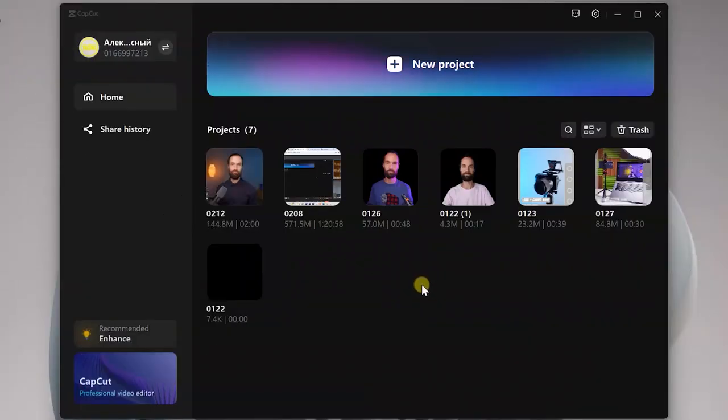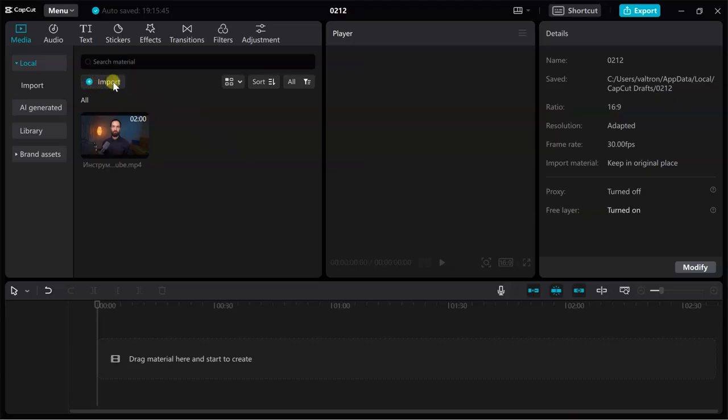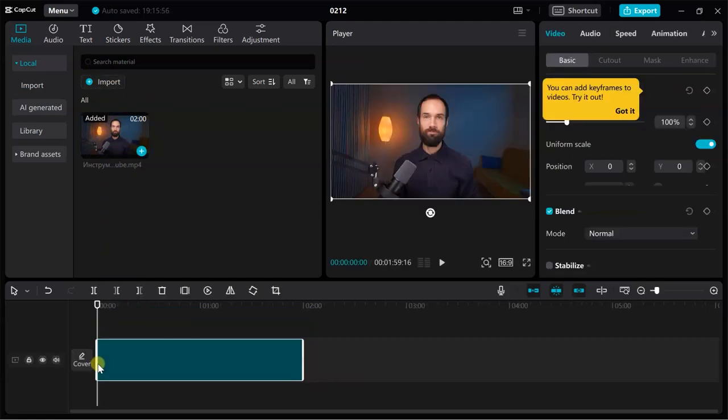Let's get started. Open the CapCut video editor, create a new project, add horizontal video to it and transfer it to the timeline.